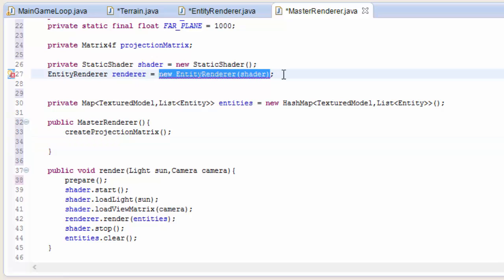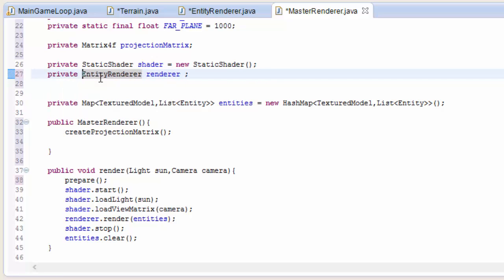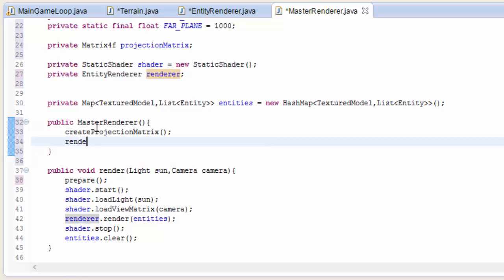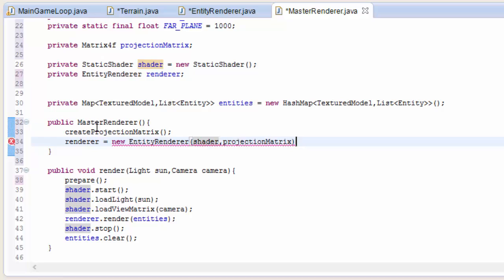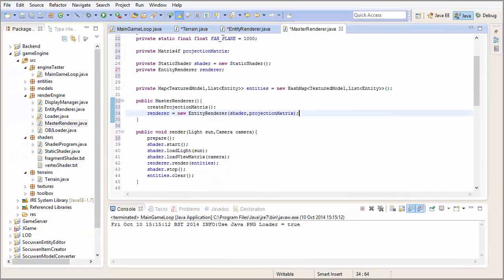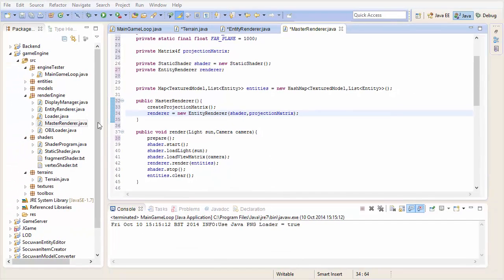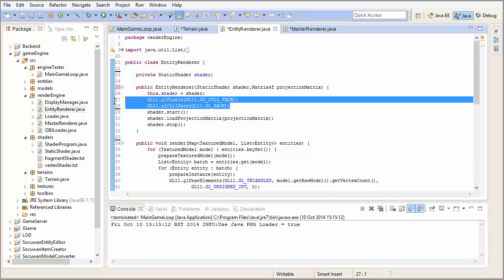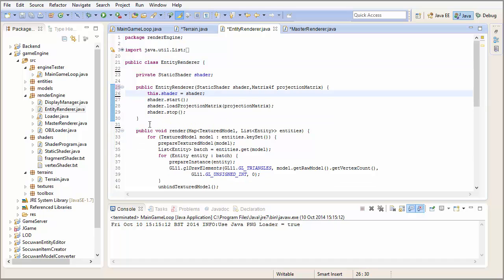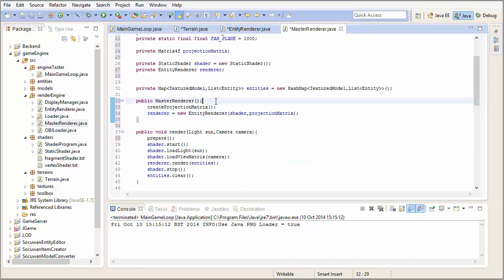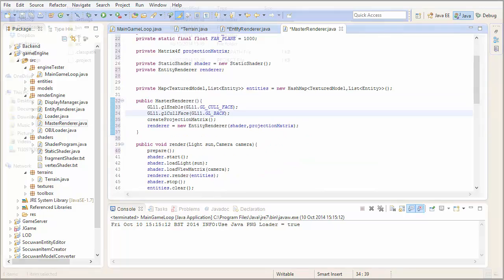So let's call create projection matrix. Then we have to set up the entity renderer in the constructor because we have to do it after the projection matrix has been created. So renderer equals new entity renderer, and that takes in the shader and now the projection matrix as well. And last thing in the entity renderer constructor, let's take out the two lines to do with culling back faces and put that in the constructor of the master renderer as well.